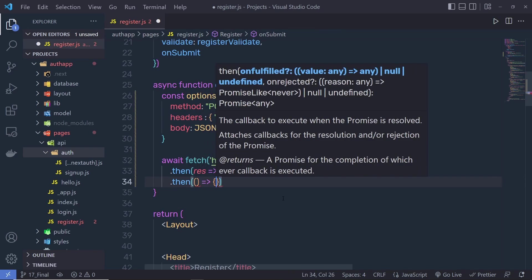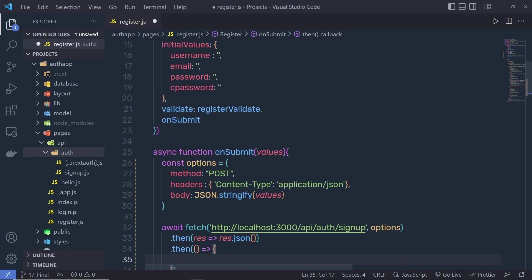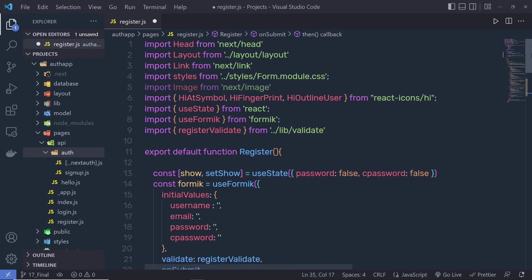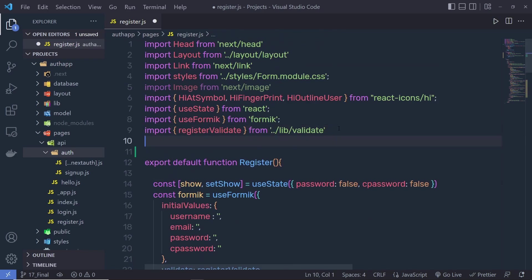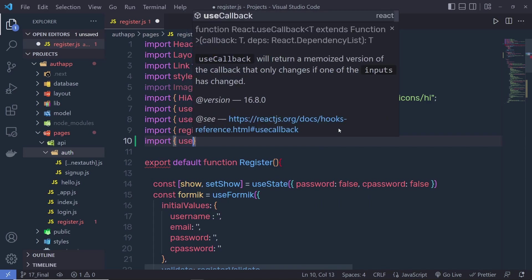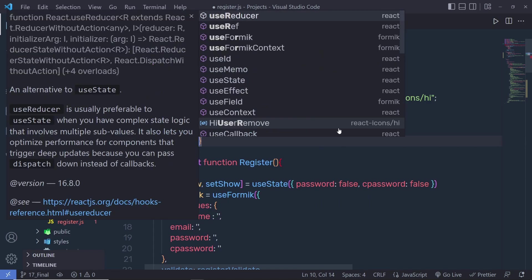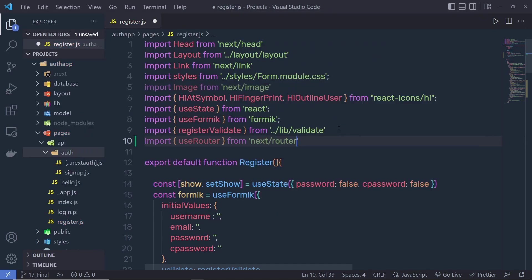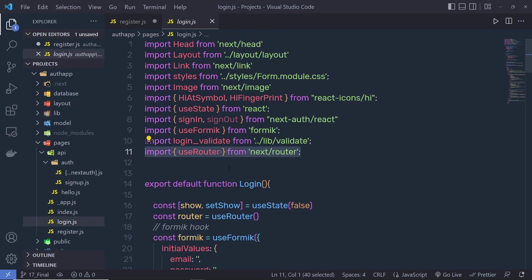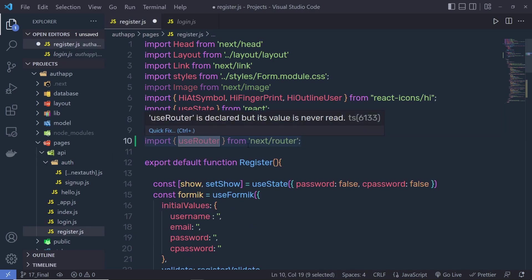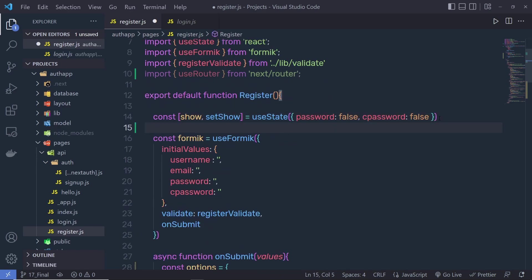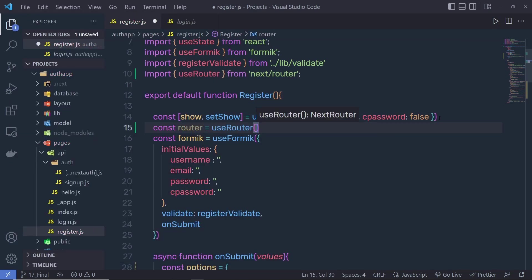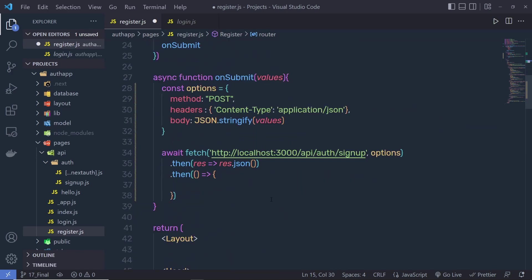But I'm not going to console.log this data. Instead, I'm going to redirect the user to the login page. To do that, I have to call useRouter at the top. I'm going to say import, and in the object, we need to say useRouter from next/router. I'm going to call this hook inside the component, so right down here I'm going to say const router = useRouter. Just after that, right down here, inside this .then, I'm going to call this statement.